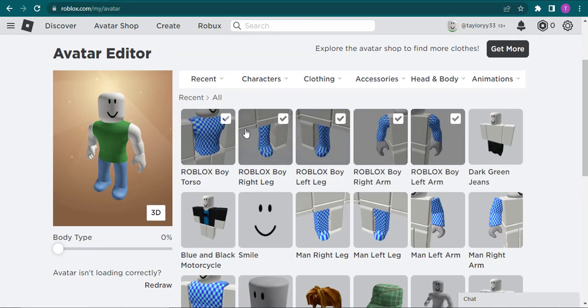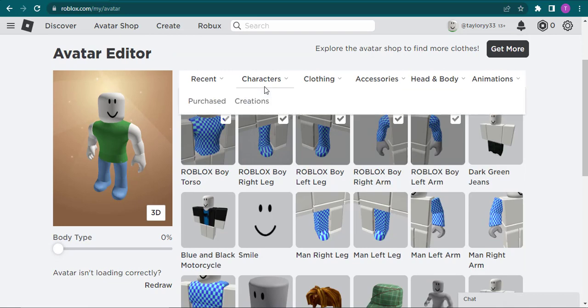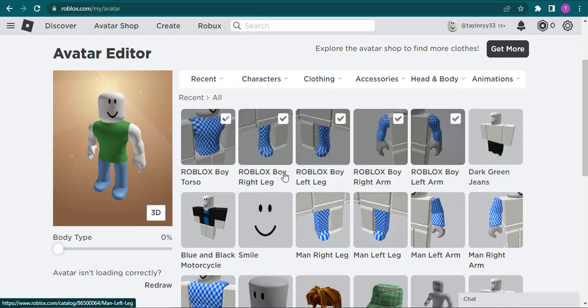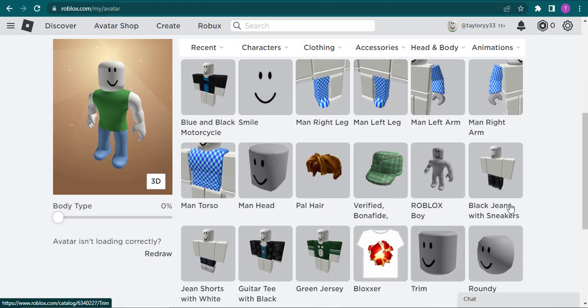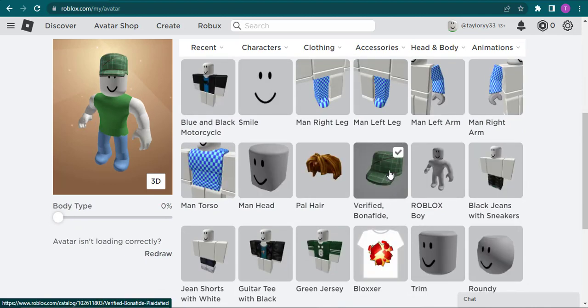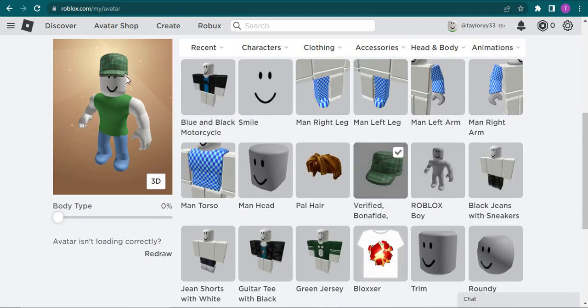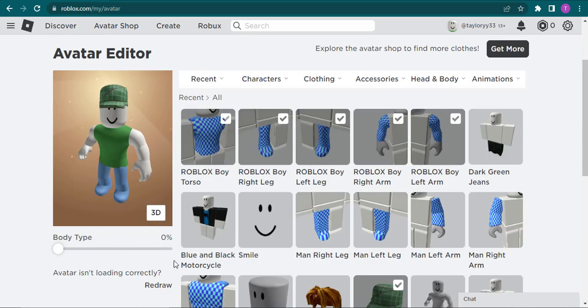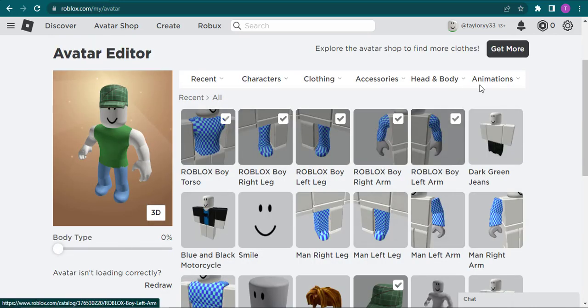Here you can add in tons of things from characters to animations. You can easily click on one of these options and that particular thing that you clicked on will be added to your avatar.